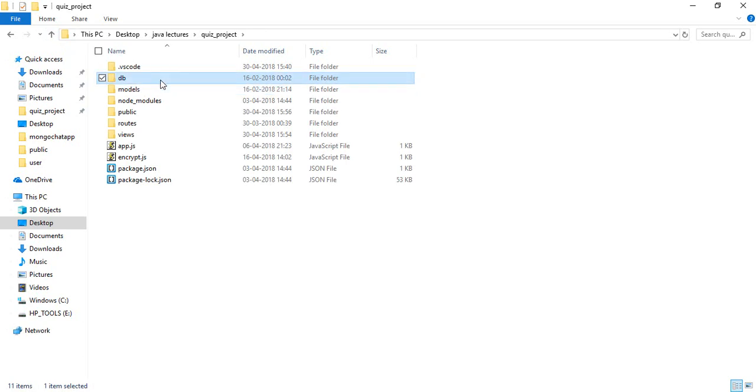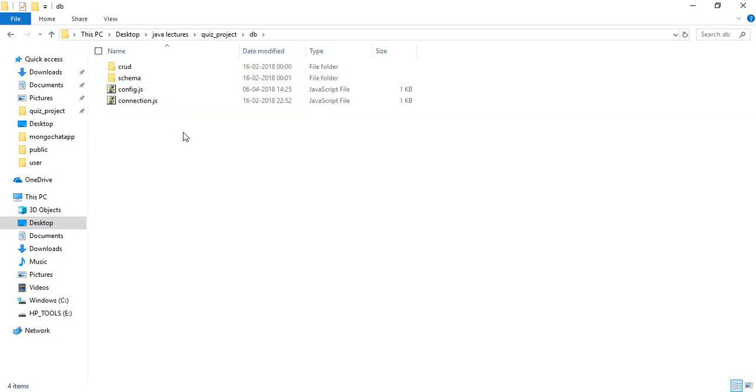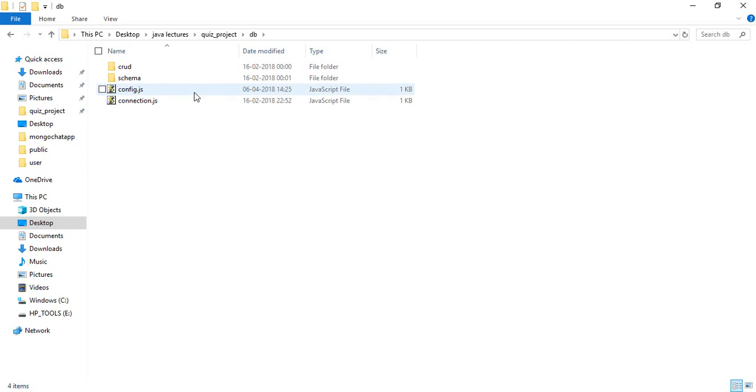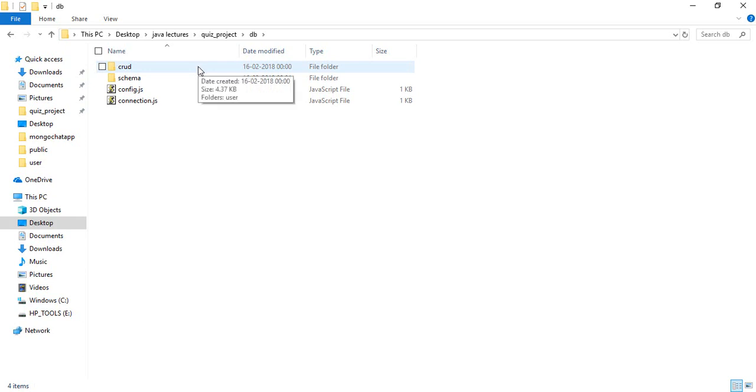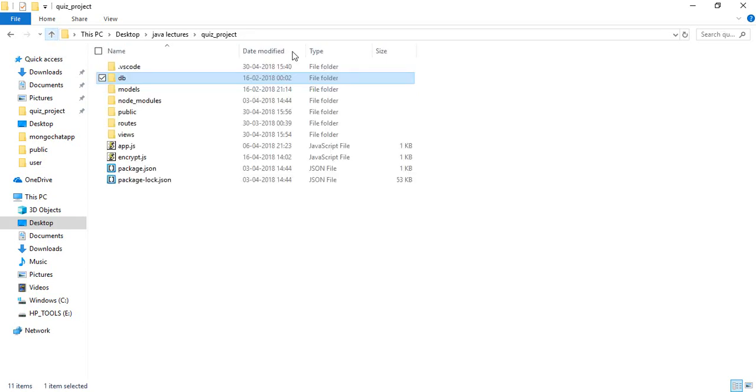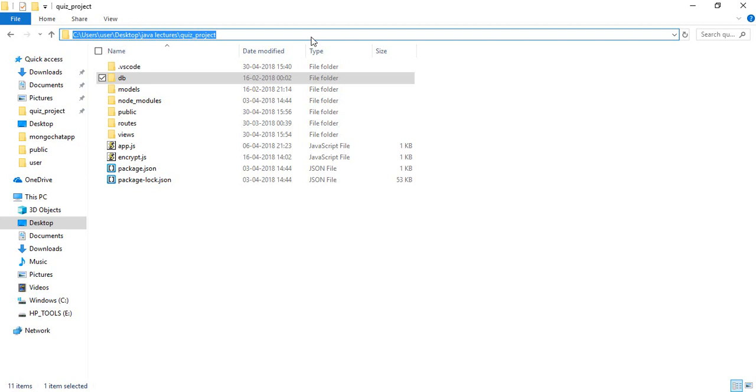This is the database folder with connection.js where the database connection code has been written. Config.js has the database path mentioned, and this is the schema. All the CRUD operations have been written here. Let's get started.